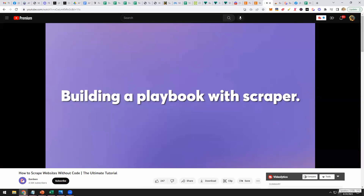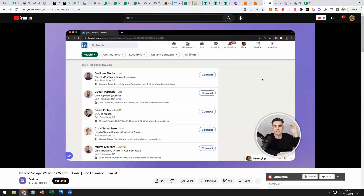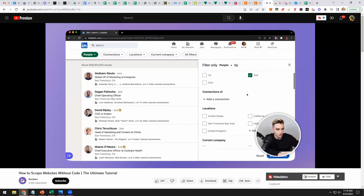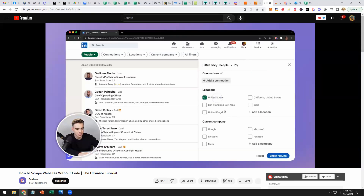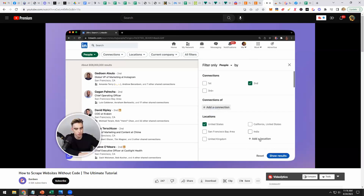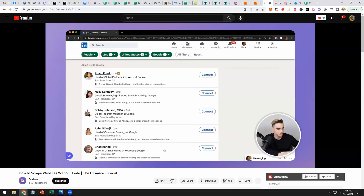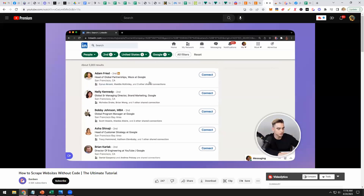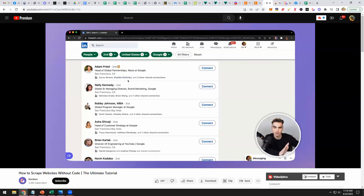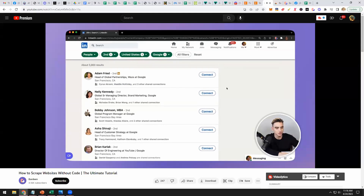Let's go ahead and build a playbook that extracts information from LinkedIn right into a Google Sheet. Right here I have a people search on LinkedIn. I want to extract some results based on what I'm interested in. First, I'm going to create some filters — let's get only secondary connections in the United States that work at Google. Here we have 5,900 results and I want to get some of them added to a spreadsheet.